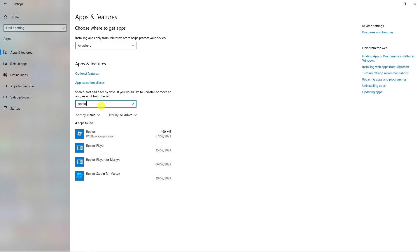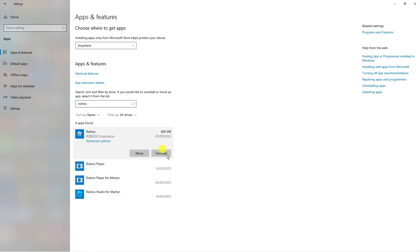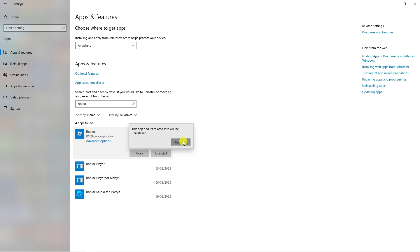So as you can see in this example we're going to go ahead and uninstall Roblox and the process is the same for any app. What you want to do is click onto the app that you want to uninstall and you're going to see an option called uninstall. So all you want to do is press the uninstall button and then click the uninstall button to confirm the uninstallation.